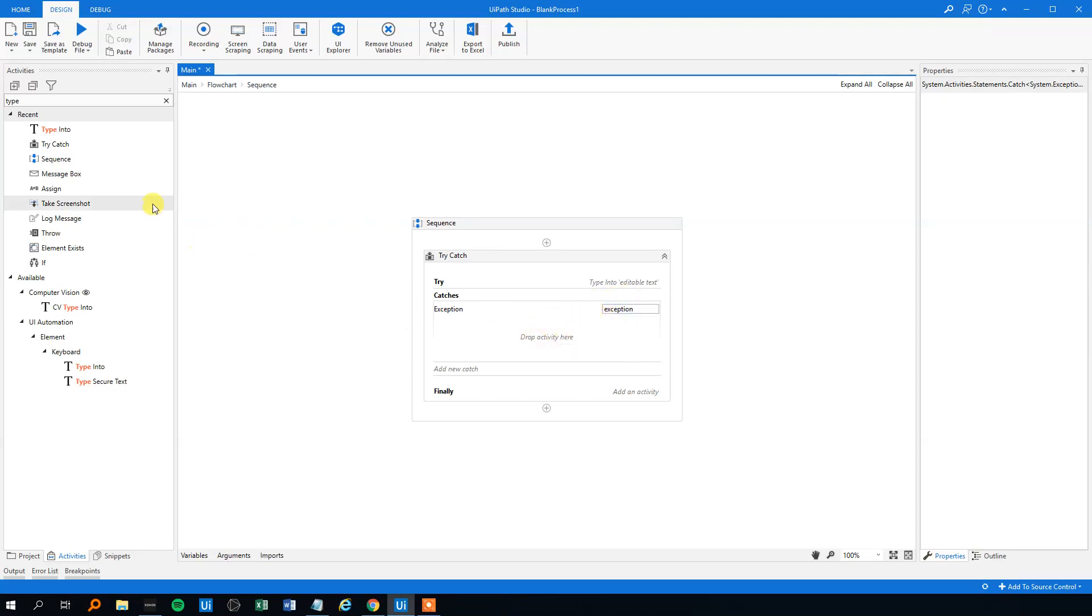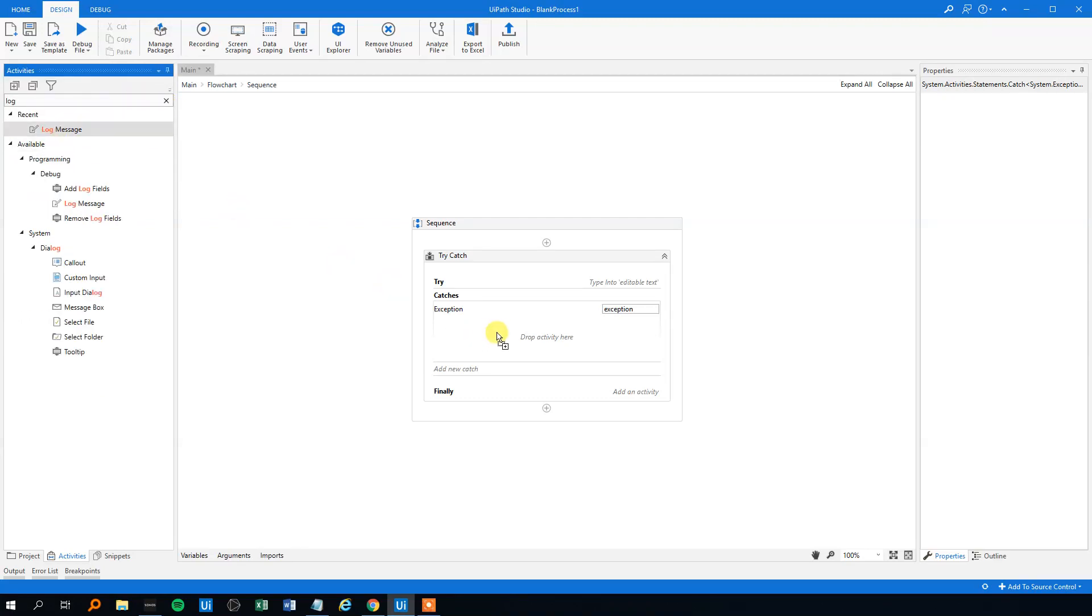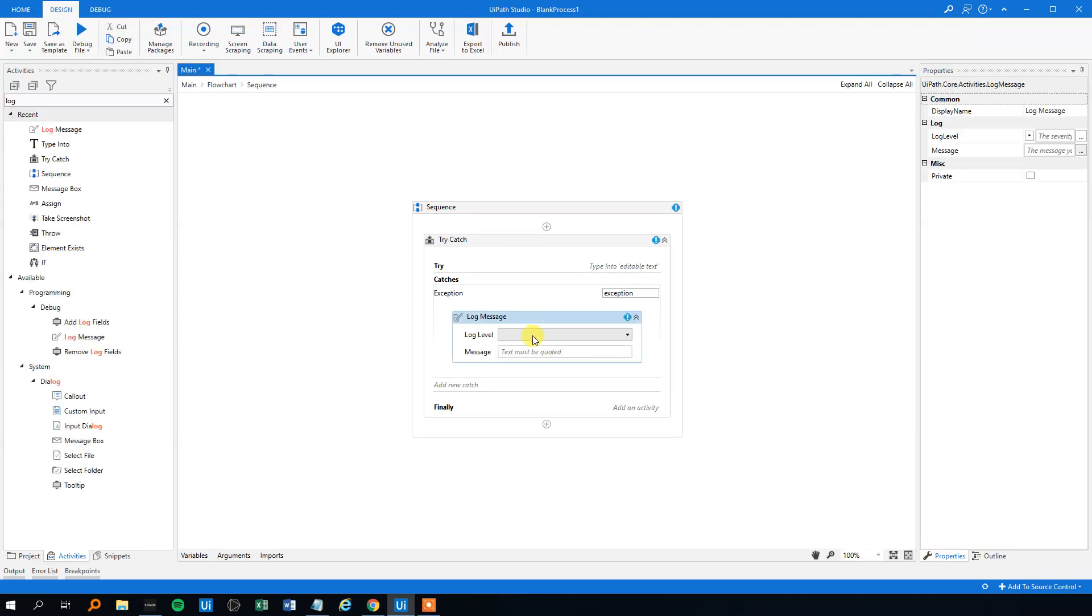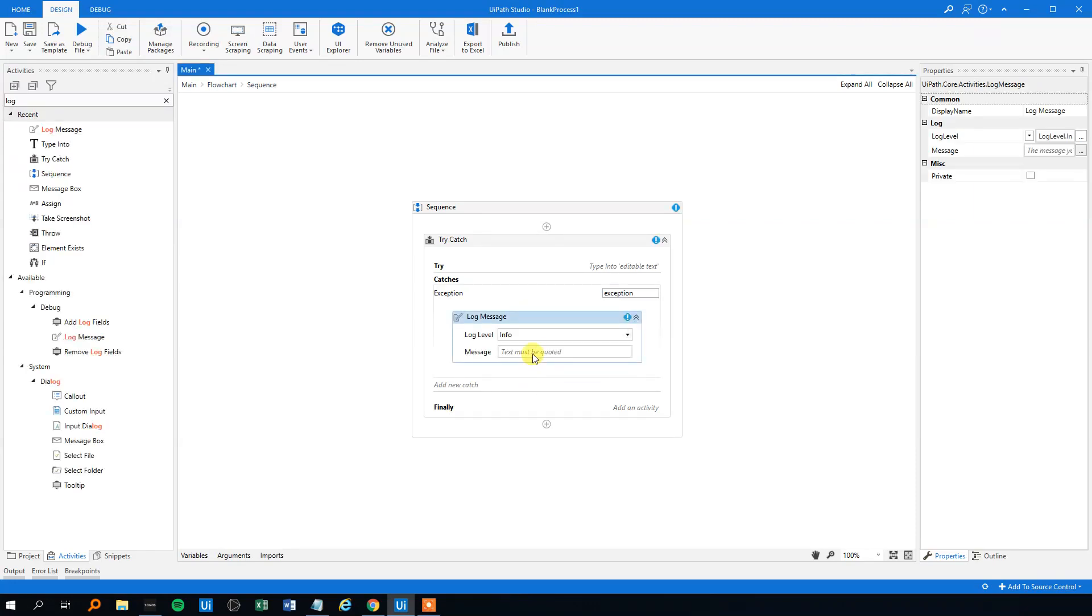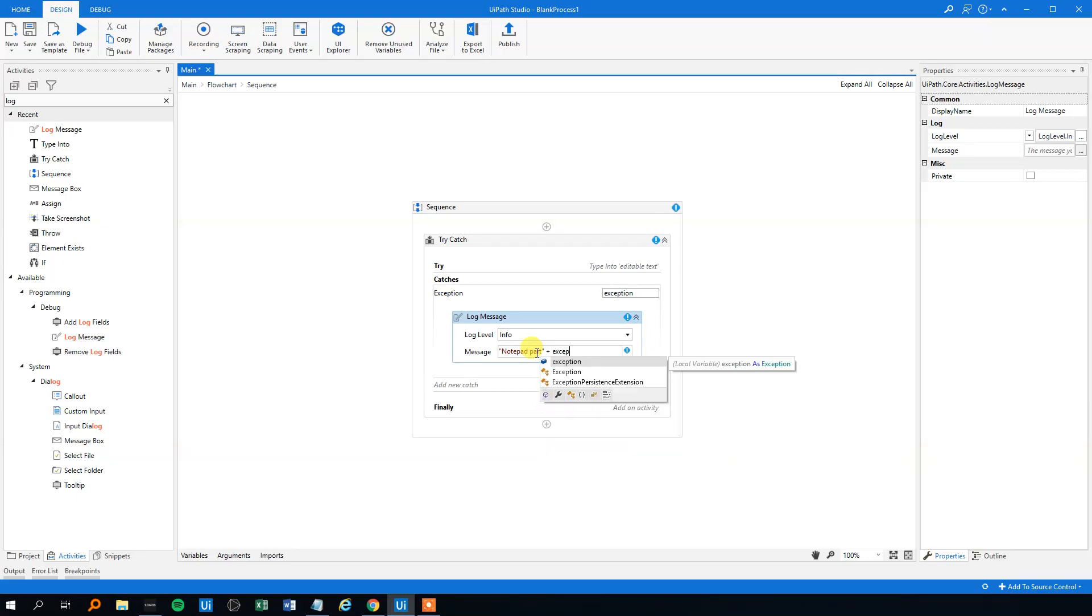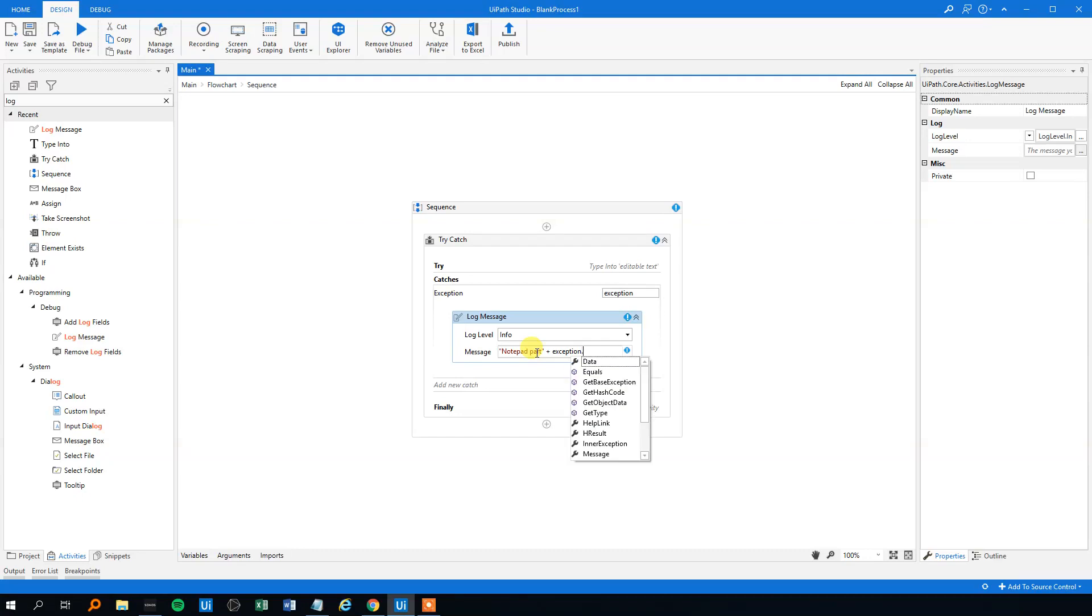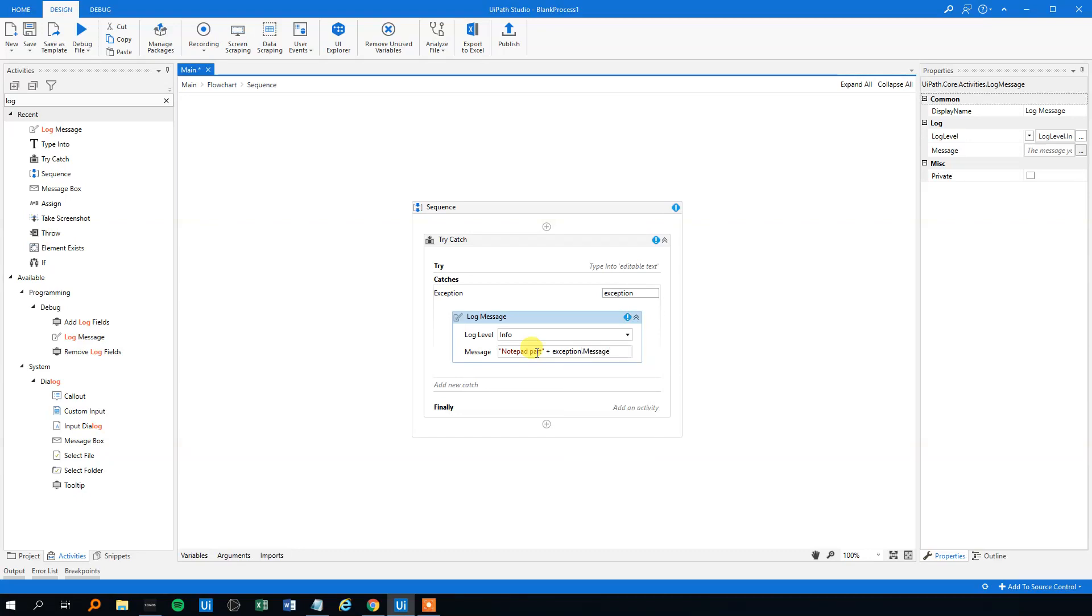Usually I will make a log message, so that could be dragging a log here. Log level could be info. Then we could write something like 'the notepad part' and then we could type the UiPath exception message. So that will be the exception.message like this.